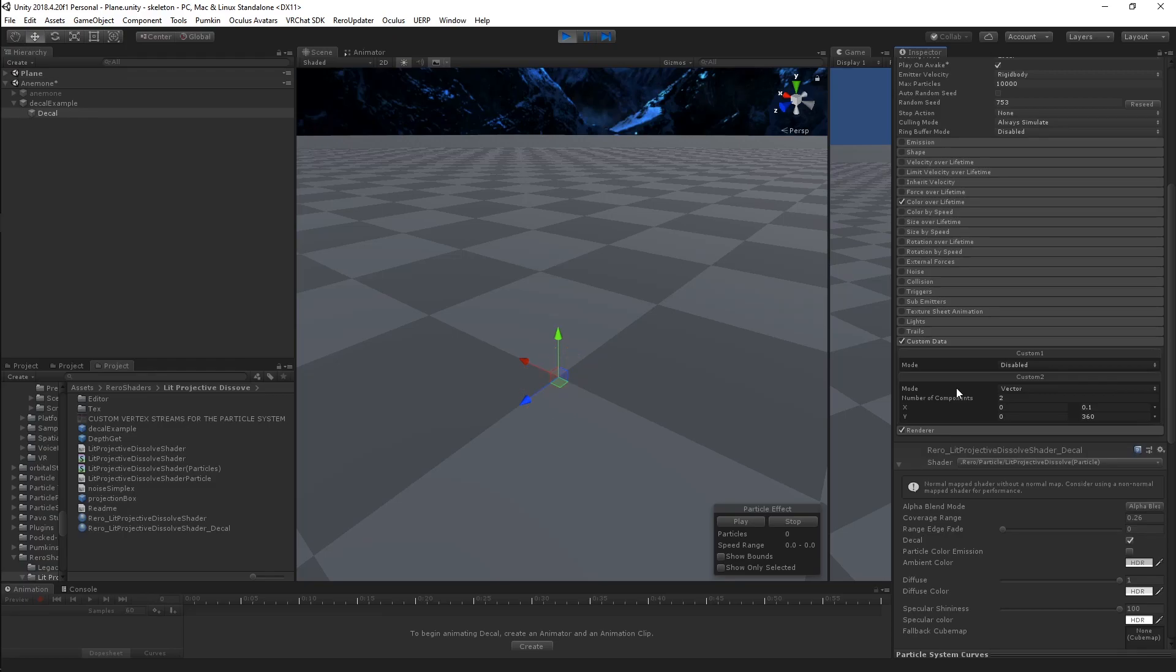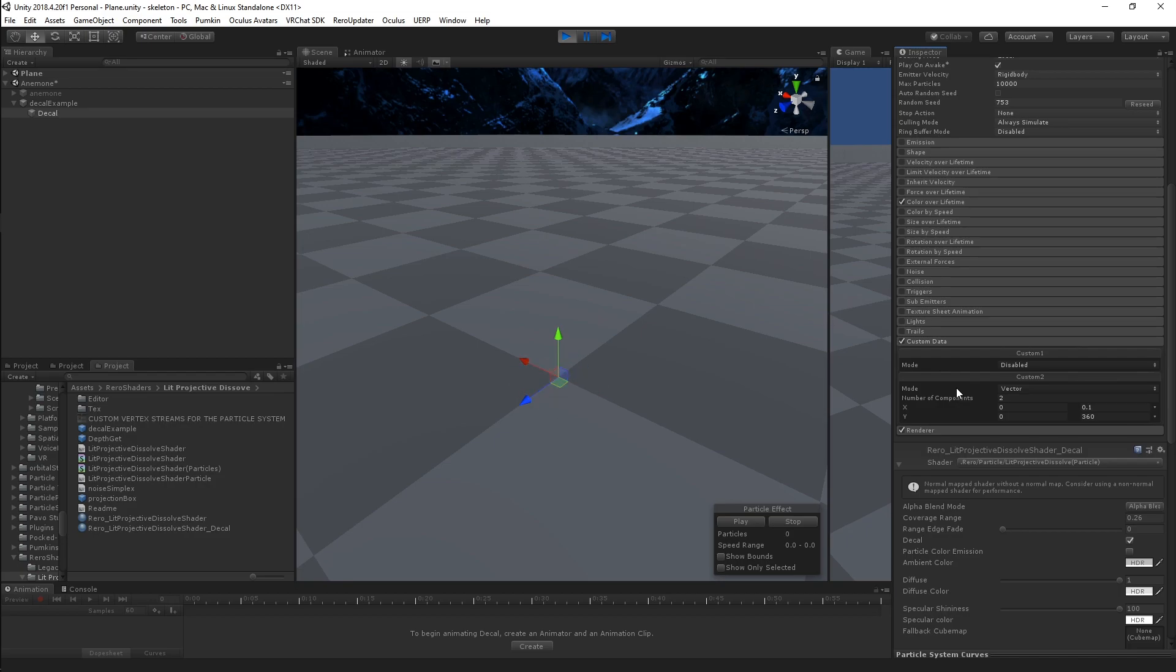Hey guys, this is going to be a super quick update video on my lit Projective Dissolve shader. Long story short, there have been a lot of changes that were made internally, all bug fixes, and none of it necessarily noticeable externally.